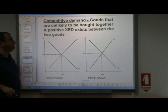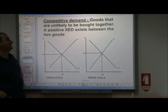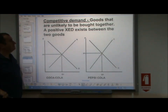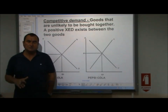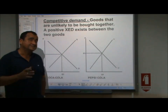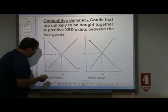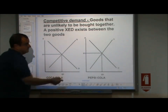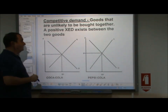Competitive demand: goods that are unlikely to be bought together. They have a positive cross elasticity of demand between them. These goods are substitutes. Perhaps Coca-Cola and Pepsi-Cola is a good example of this.